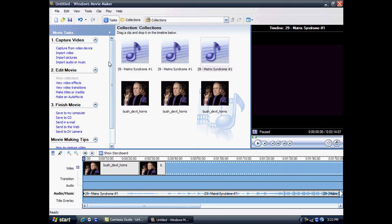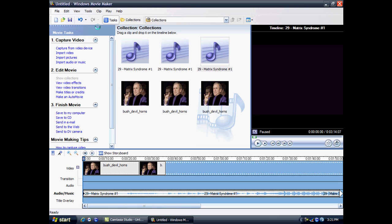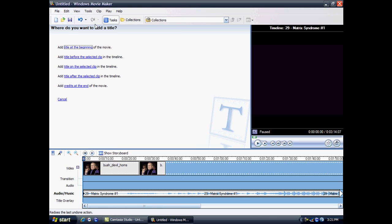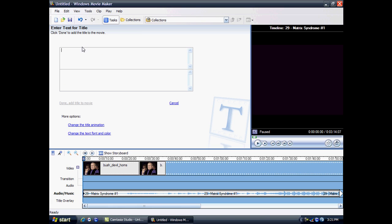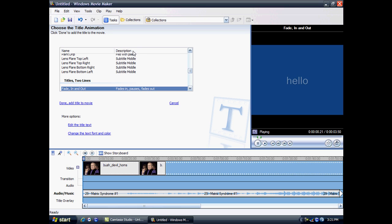I think a really good thing about Windows Movie Maker is you can add titles and credits to start your movie. For example, I'm just going to do title at the beginning. Basically here you type your text and it will appear here.